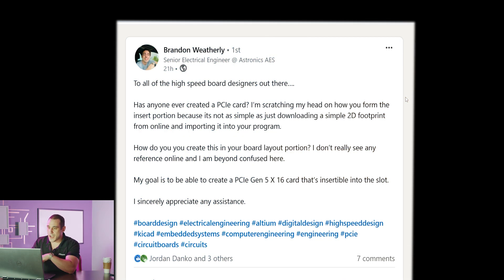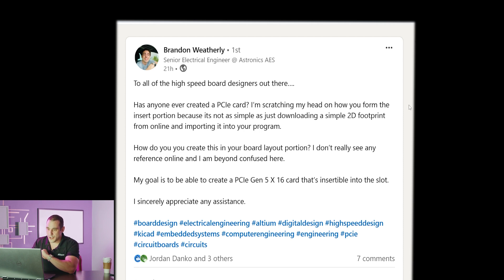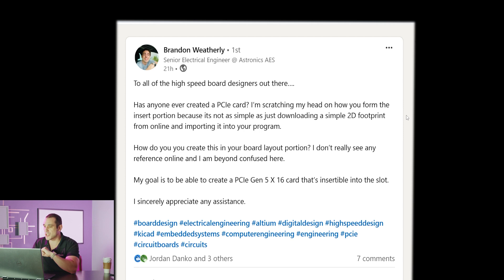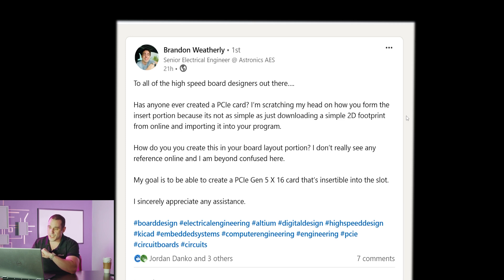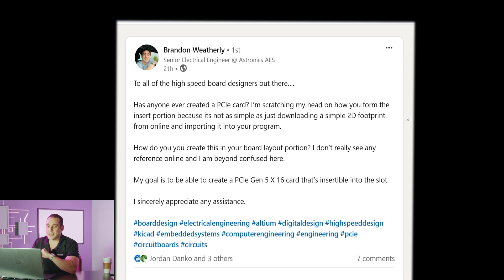Brandon Weatherly writes on LinkedIn to all of the high-speed board designers out there. Has anyone ever created a PCIe card? I'm scratching my head on how you form the insert portion because it's not as simple as just downloading a simple 2D footprint from online and importing it into your program. How do you create this in your board layout portion? I really don't see any reference online and I am beyond confused here.